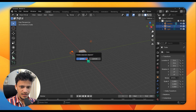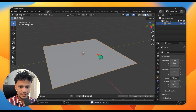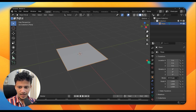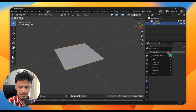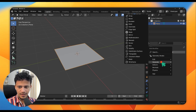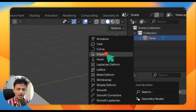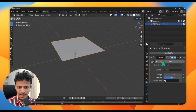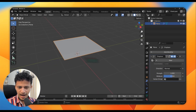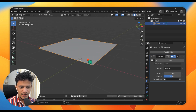So without further delay, let me quickly add a plane. Shift A, mesh plane. On the right side, go to the modifier tabs, click on add modifier and go to Deform. Here you can find the Displace modifier — click on that. As soon as you add the modifier, it will ask for a texture.